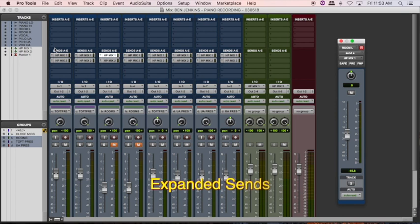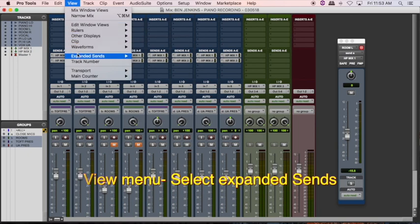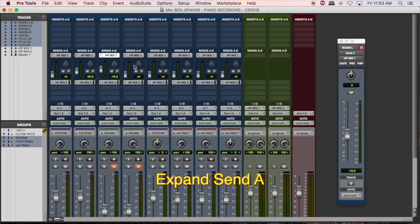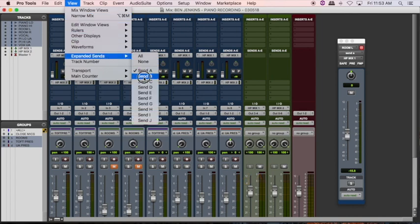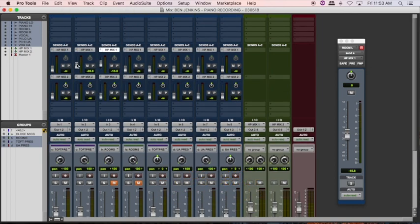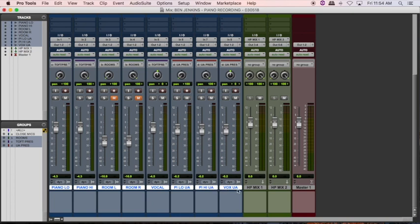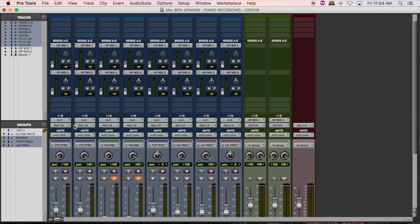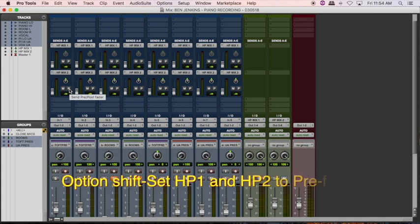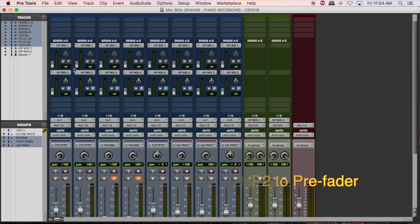It's not particularly easy to mix by pushing each send fader individually, so I like to use Expanded Sends. In the View menu, I'll pull down View and go to Expanded Sends — I'll expand Send A, then go back and do the same for Send B. Now I have a much easier way to change the mix on the fly. While I have all channels selected, I want to use Option+Shift to set the sends for both Headphone Mix 1 and Headphone Mix 2 to pre-fader. You can do that by selecting these P buttons, and they turn blue as they engage pre-fader mode.